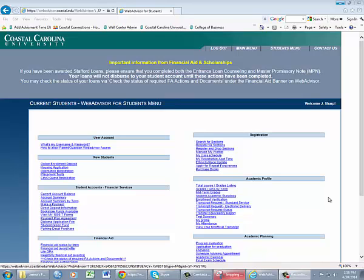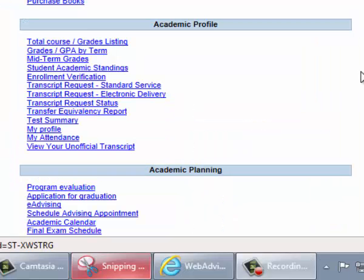To start, log into the Current Students tab on WebAdvisor. In order to find the program evaluation, please look under the Academic Planning tab. There is a link that says Program Evaluation, and you will click on that.